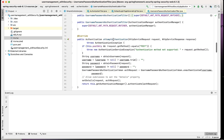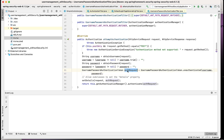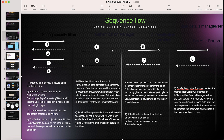Let's open the UsernamePasswordAuthenticationFilter. There is a method called attemptAuthentication, which is the main method executed in the flow. Its main job is to extract the username and password from the incoming request — you can see 'obtainUsername' and 'obtainPassword'. Once the username and password are obtained, it sends them to the AuthenticationManager. The final response is an auth request of type UsernamePasswordAuthenticationToken.